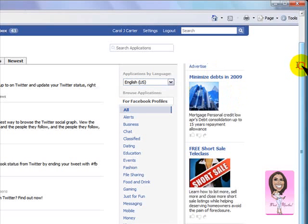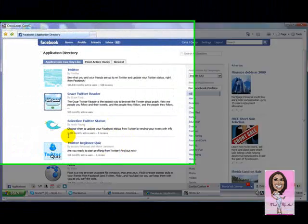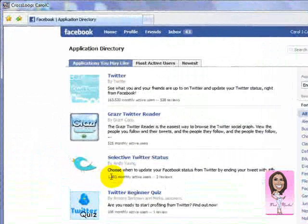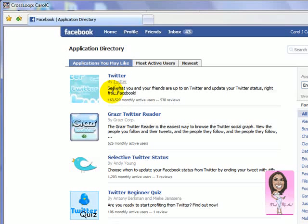So now these are different Twitter applications you can use. This one shows only 1,203 monthly active users. Here is the one I chose because it has 163,000 users. I always look at the numbers because you can find your friends on there and it'll synchronize everything. So let's click on that.